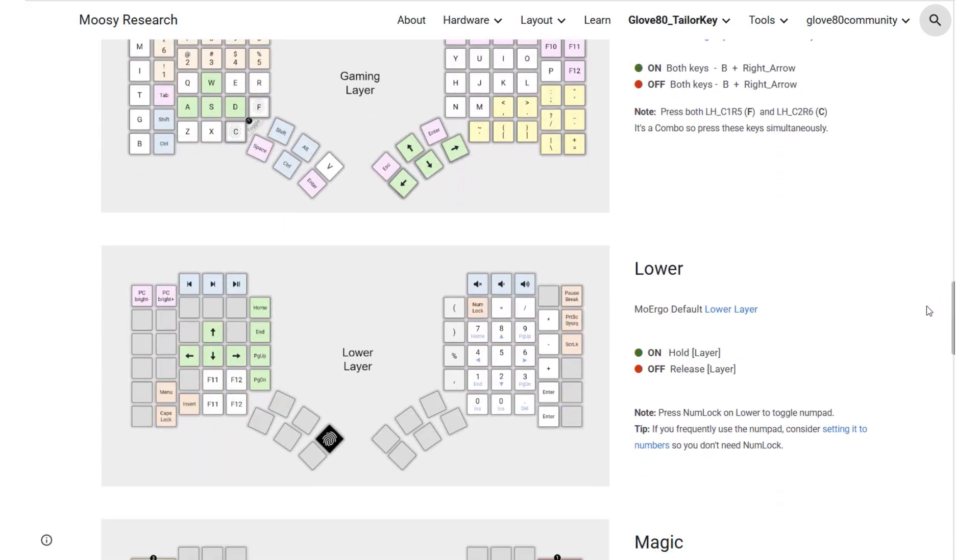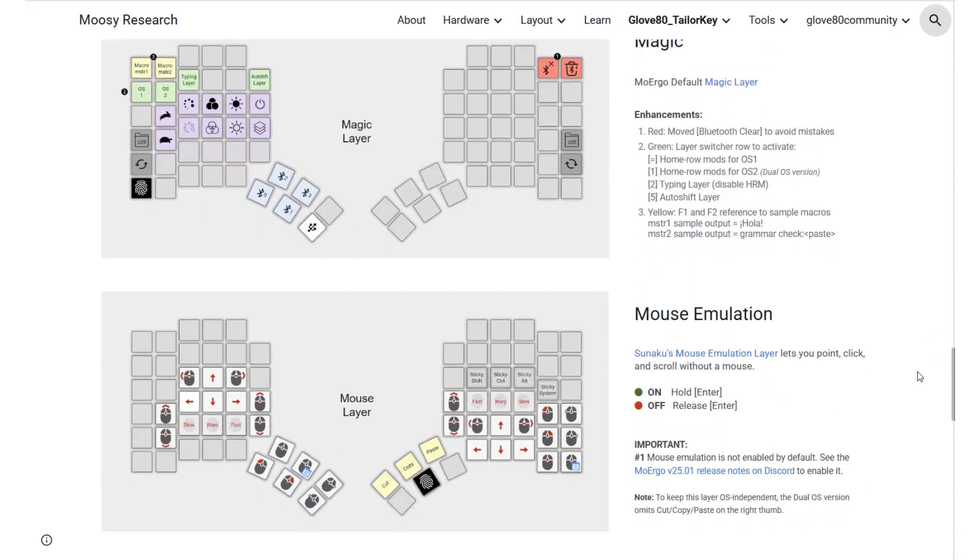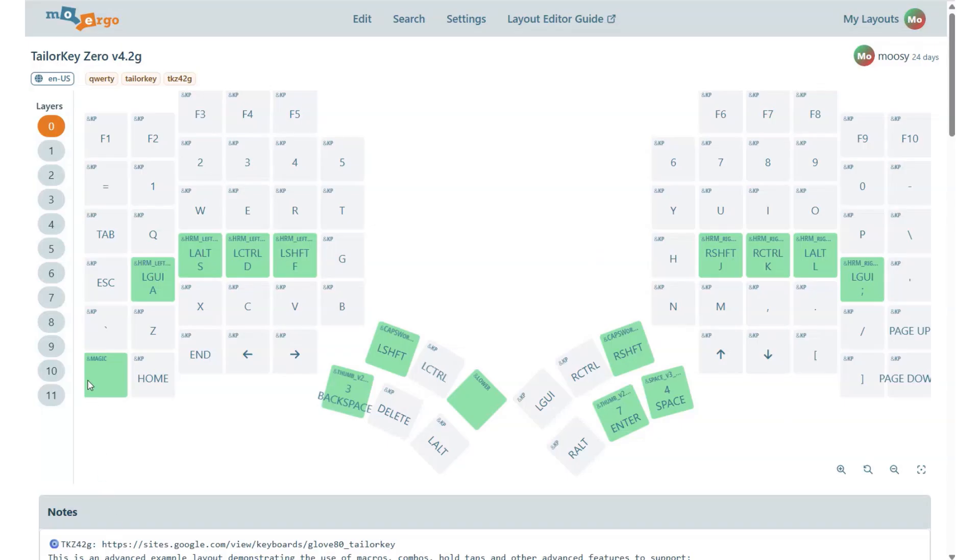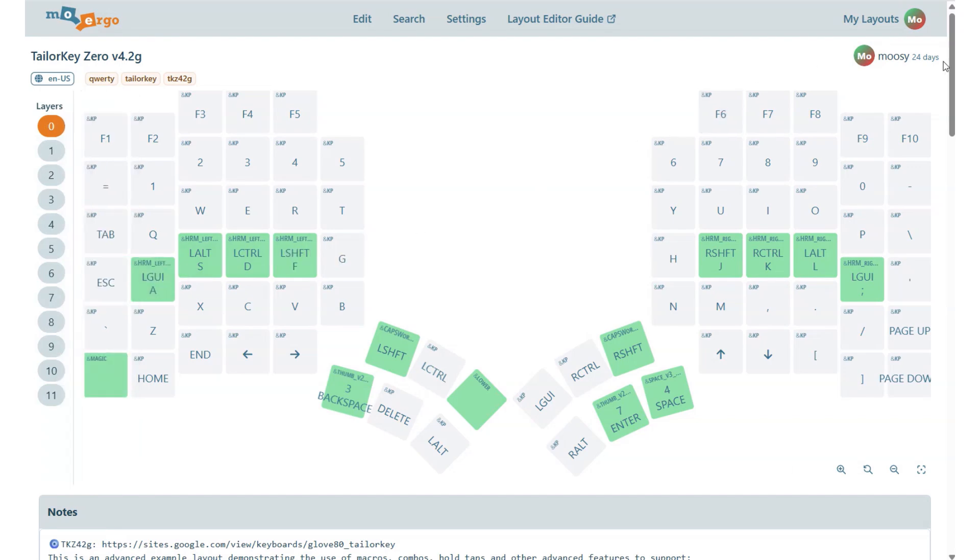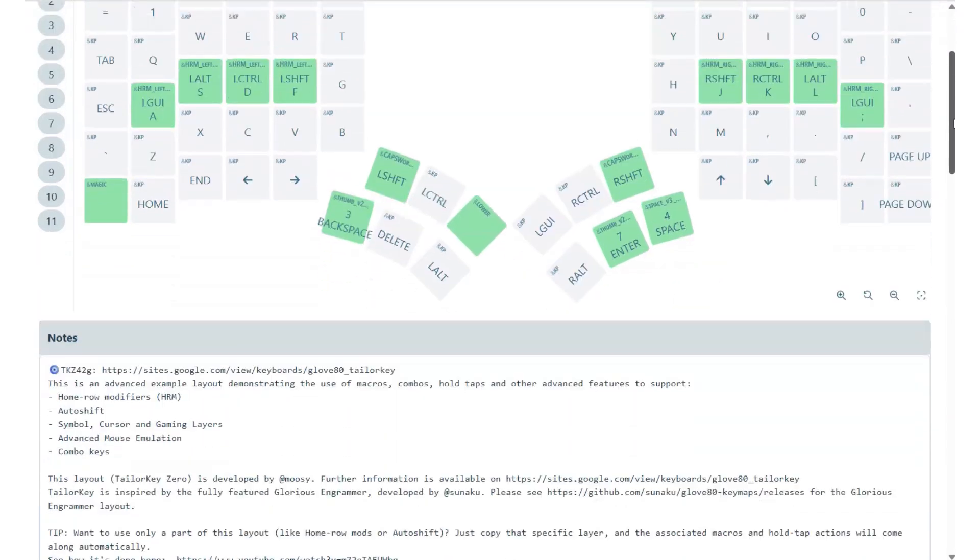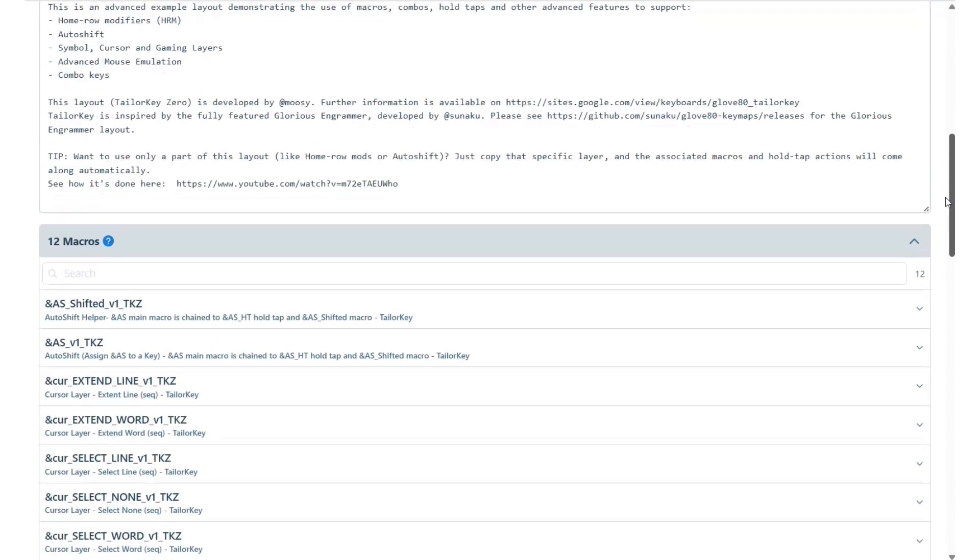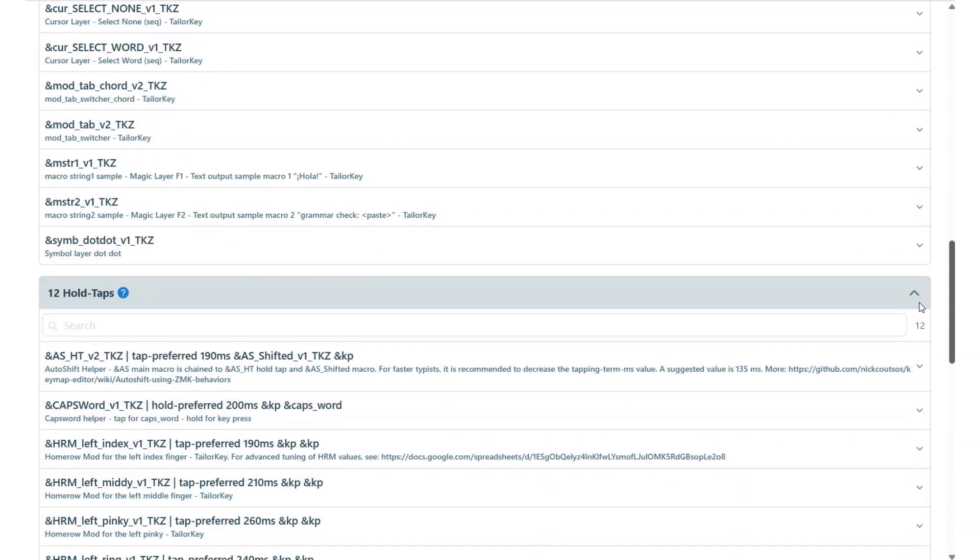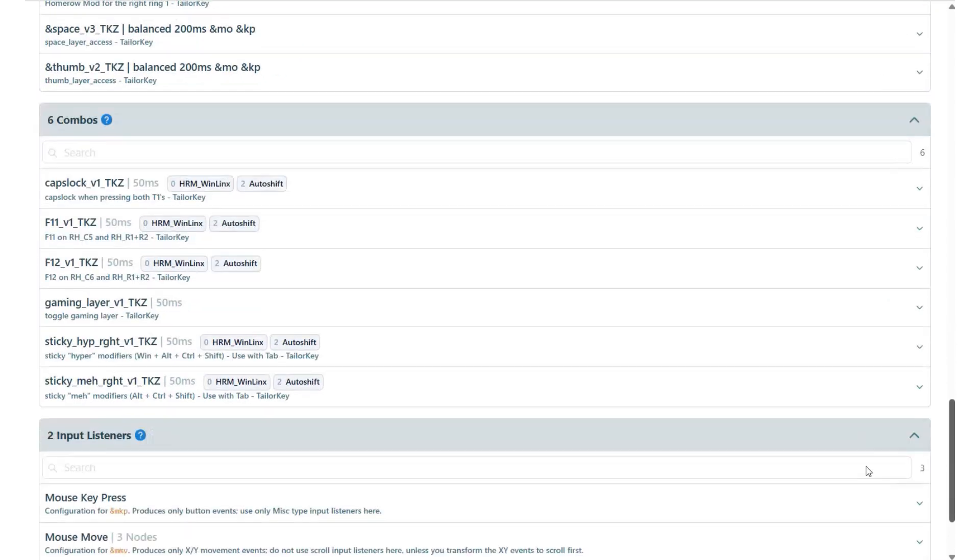What makes it really cool? It uses the layout editor's built-in features, so you can customize it easily without writing any code. You can use TaylorKey right out of the box, build your own layout on top of it, or just copy the parts you like into your current layout.